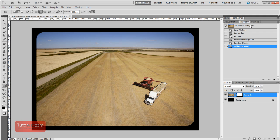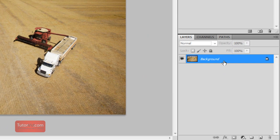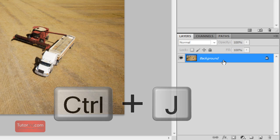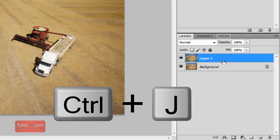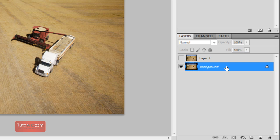Starting from the beginning, the first thing I'm going to do is duplicate the background with Ctrl+J. Now I'm going to hide this layer so you can see what I'm doing on the background.